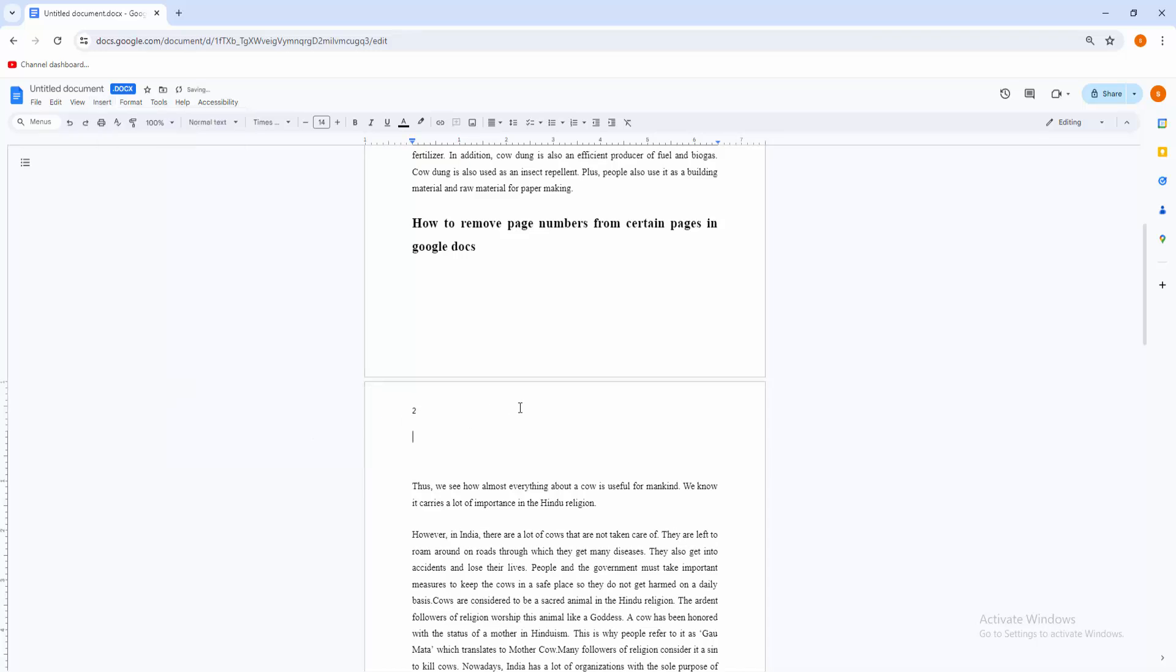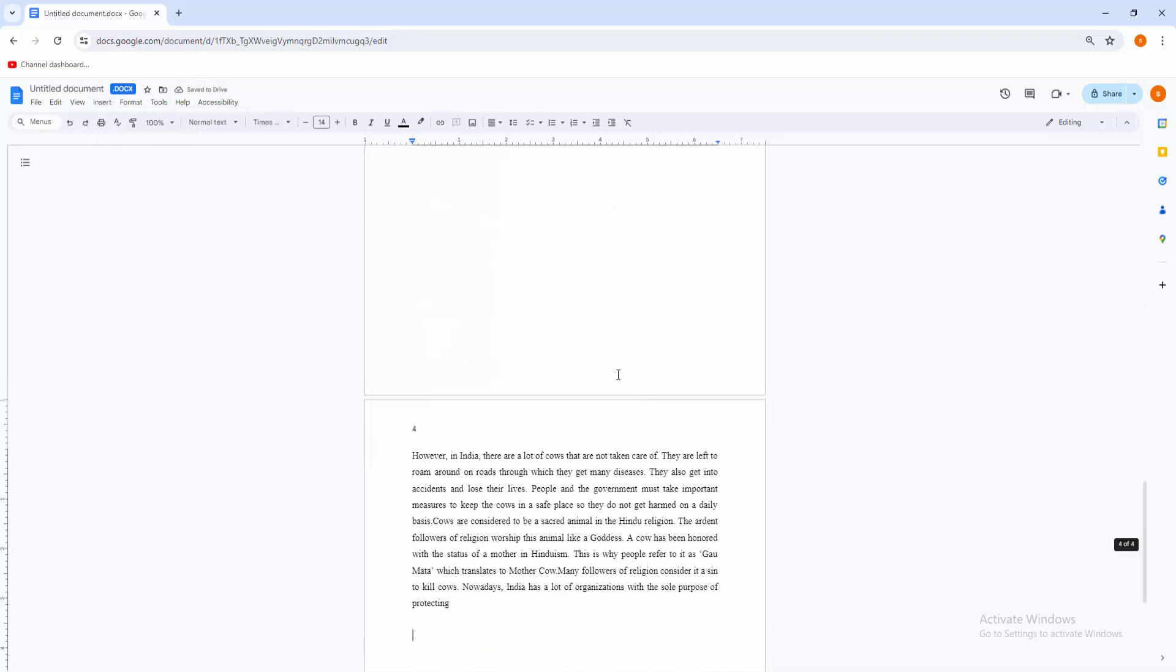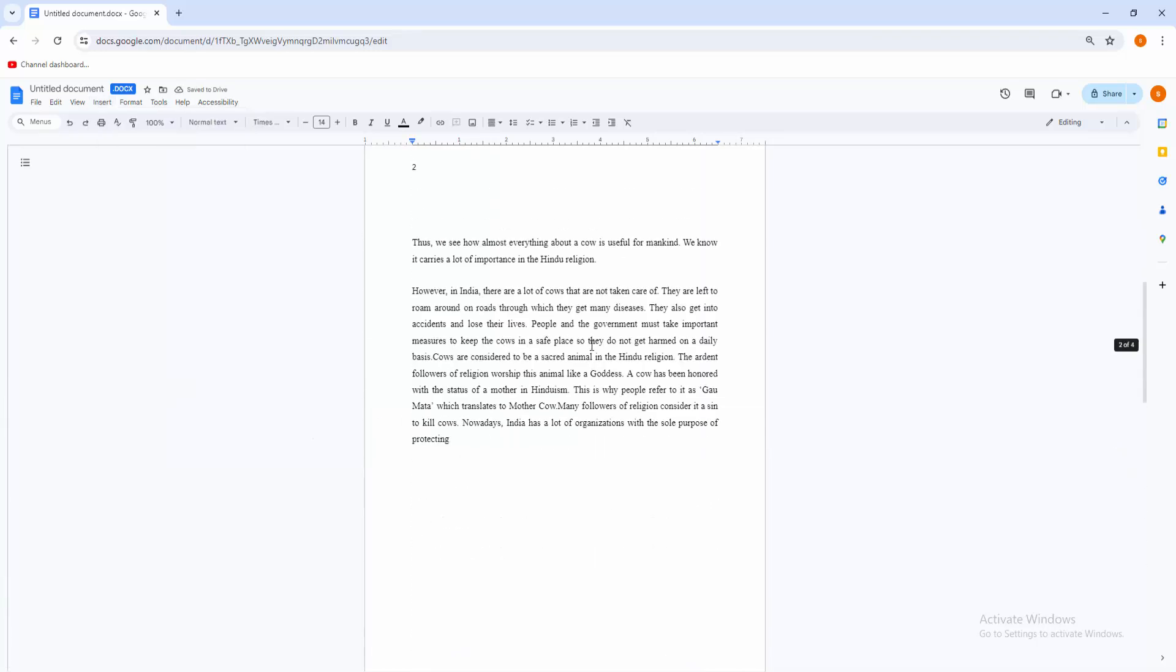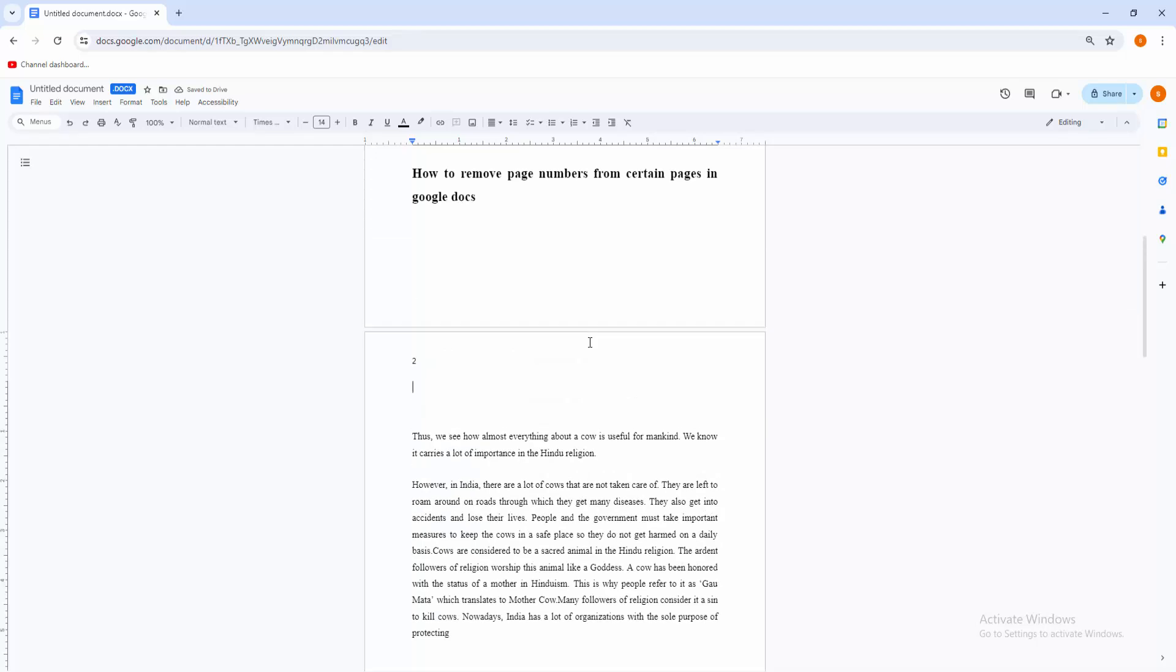Now double click on this second page option. Now you can see there are different first page option. The check box, check mark on this different first page.